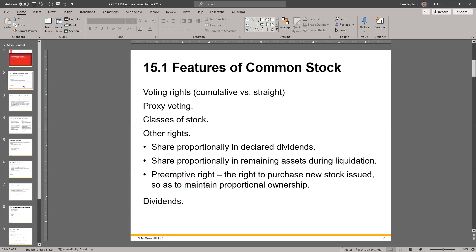Classes of stock — some companies, and this is not preferred versus common — within common stock, you may have class A, class B. A good example, a famous stock out there would be the Warren Buffett stock, the Berkshire Hathaway stock. The class A is the most expensive stock in the world, and you can go ahead and look at Yahoo Finance or wherever you like to look at stock prices, and compare that to the same stock but the class B stocks. Very, very different stock prices.